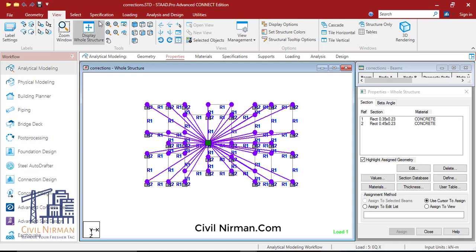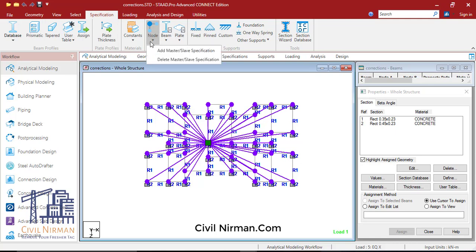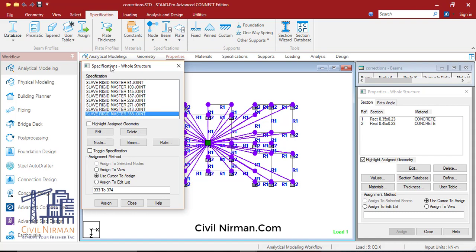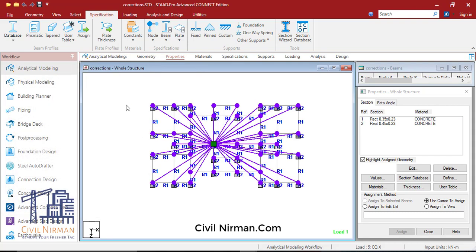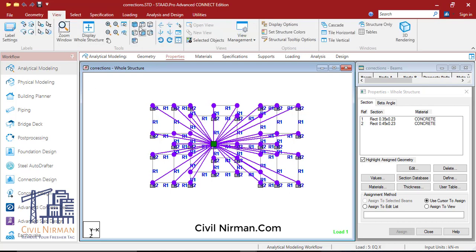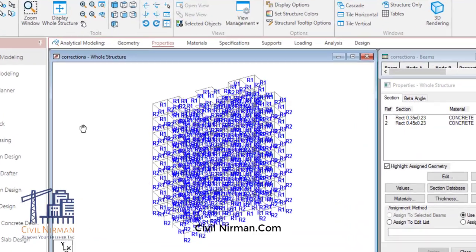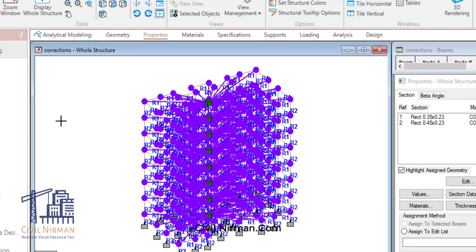For that, you can go to the Specification tab, then Node, then Add Master-Slave. Likewise, you can assign the master node at each particular floor in order to assign the master-slave specification. You have to provide the master-slave command at all floors, as you can see here. That's how you can utilize the master-slave command in your structure.